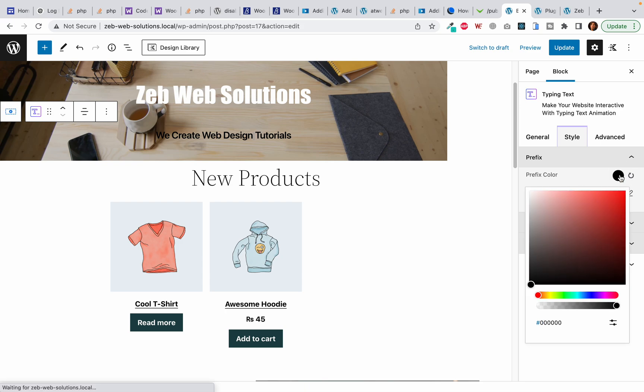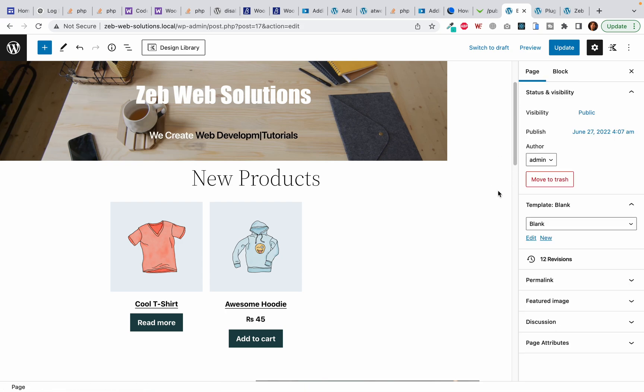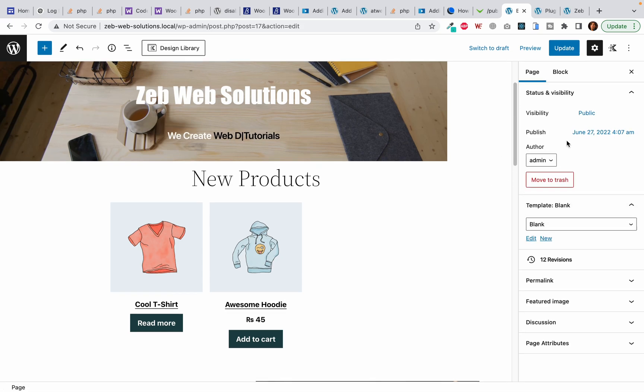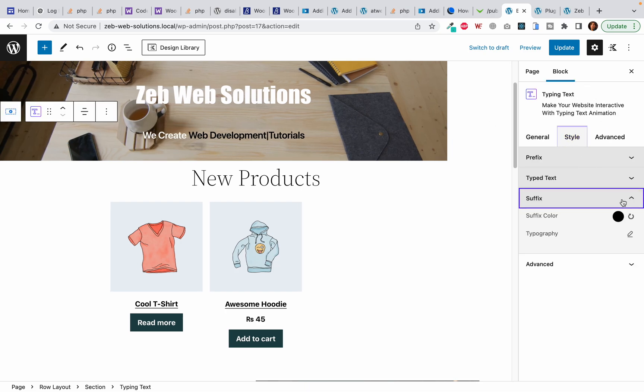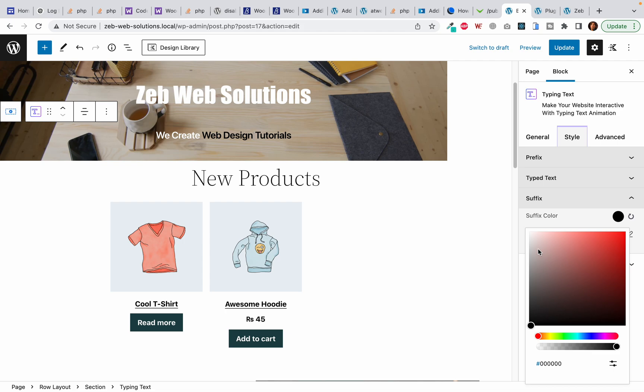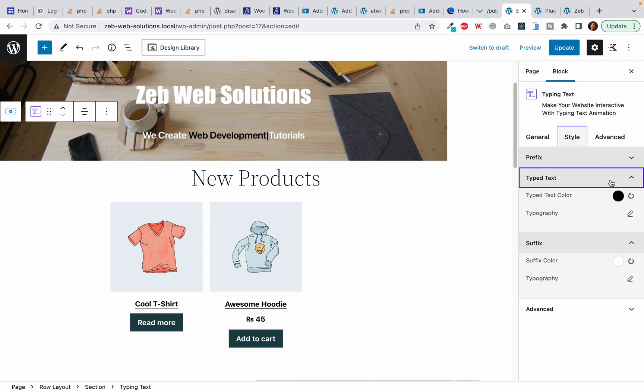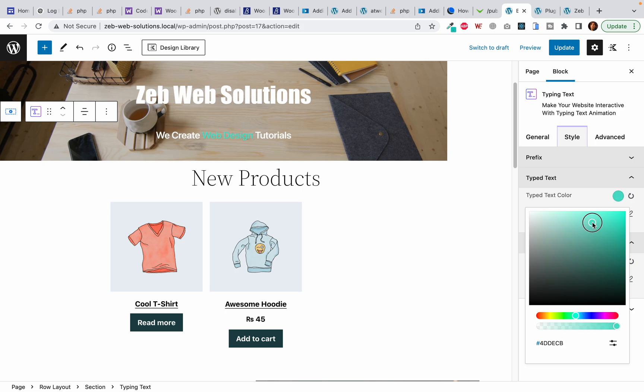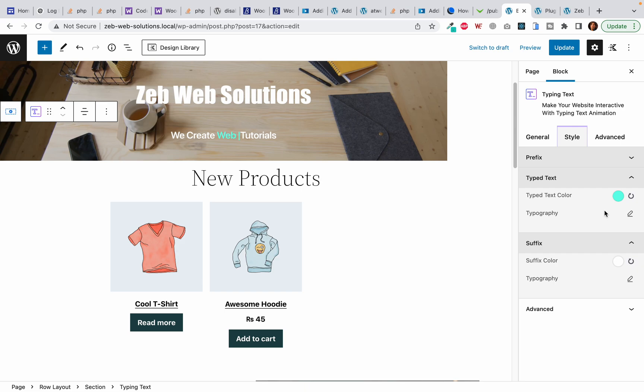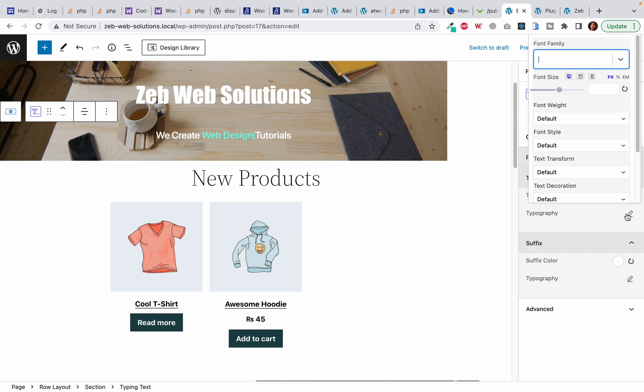Here from the prefix color it should be plain white. I select it again, the suffix text should also be plain white, and the type text should be something like this. It should be a little bigger than the rest of the text to make it stand out a little bit. 36 is I guess fine.